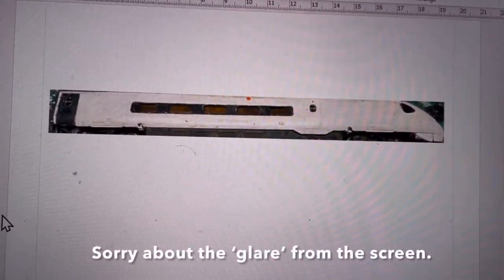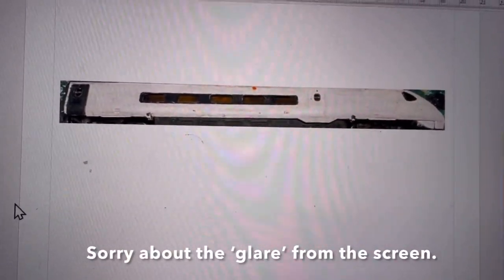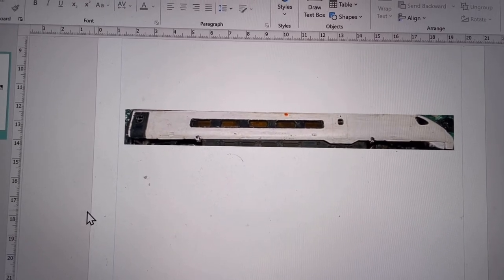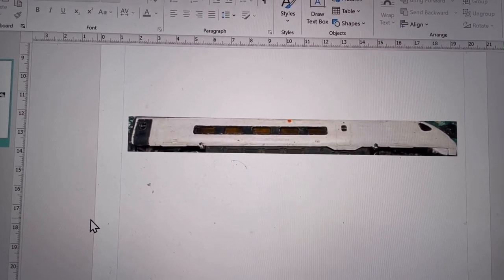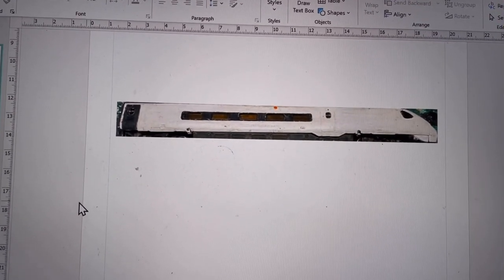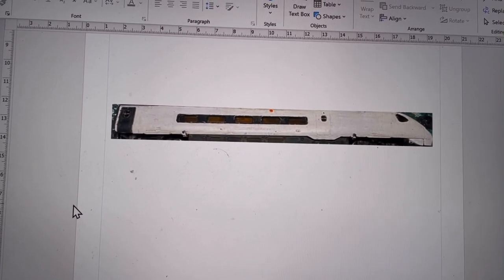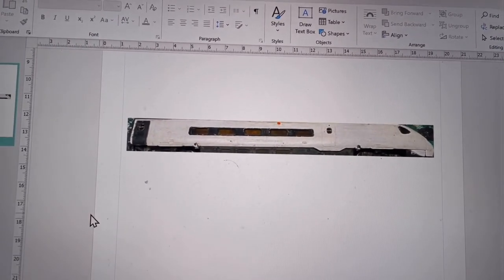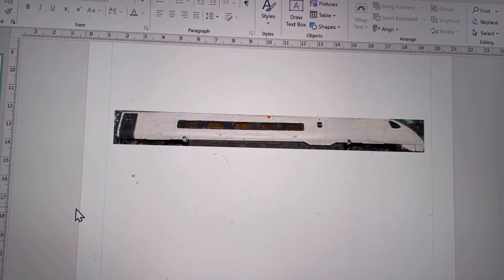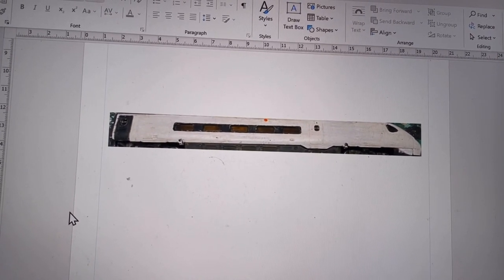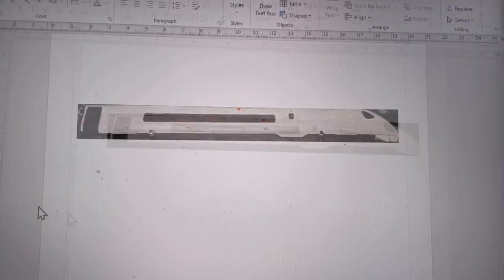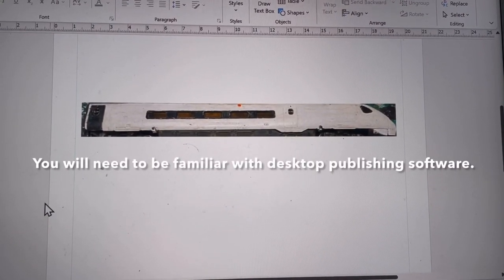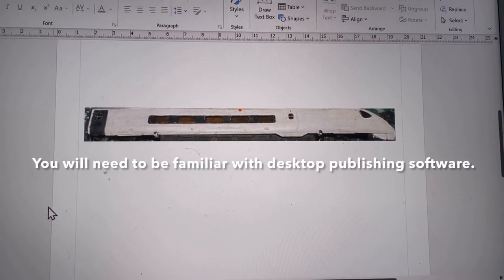Right, there it is, there's the photo. Now I haven't quite got it level, you can see that, so I will do this again. But the idea now is to measure the train, the actual model, and then make this exactly the same size, so when you do the transfers they will fit on the train.